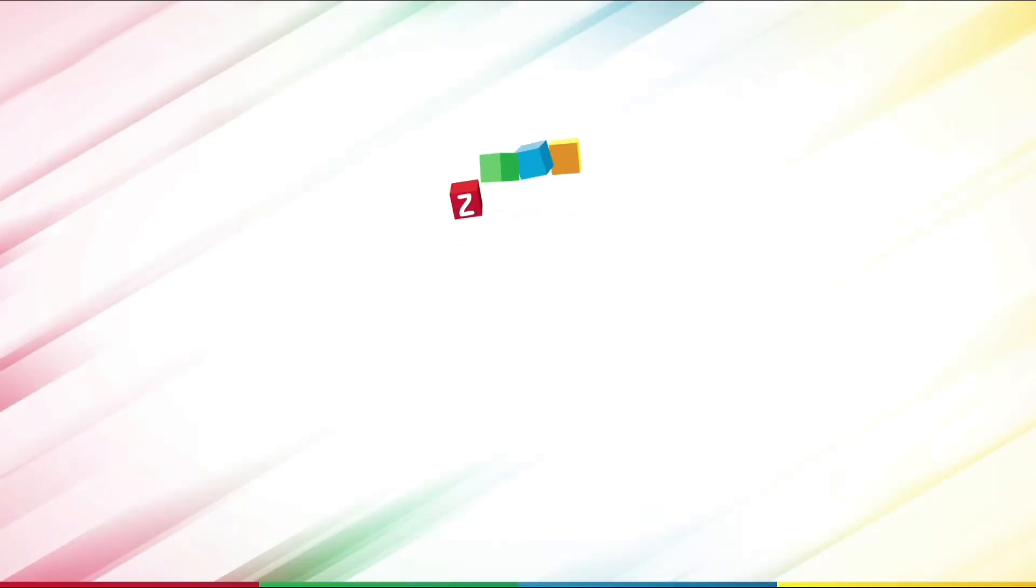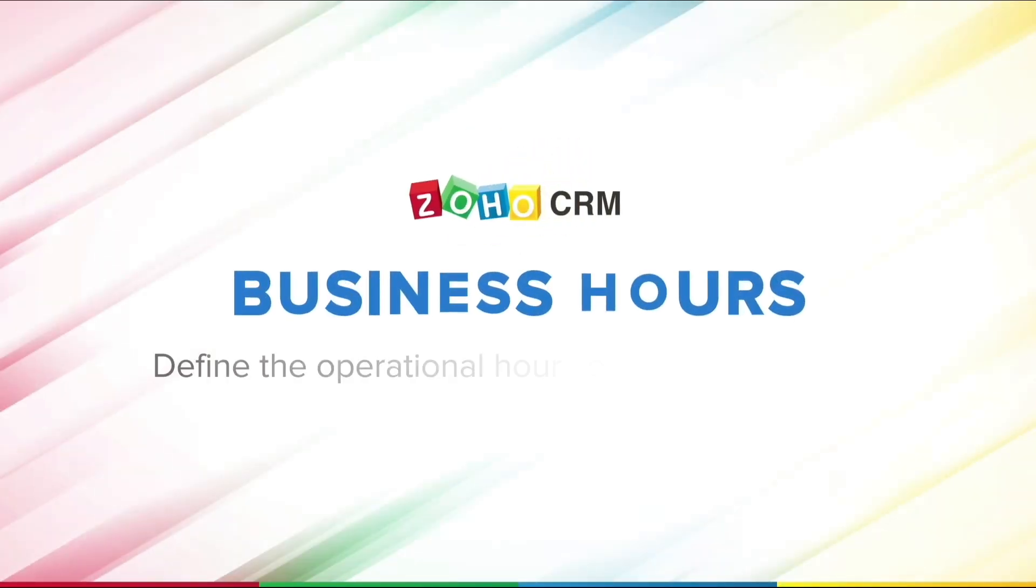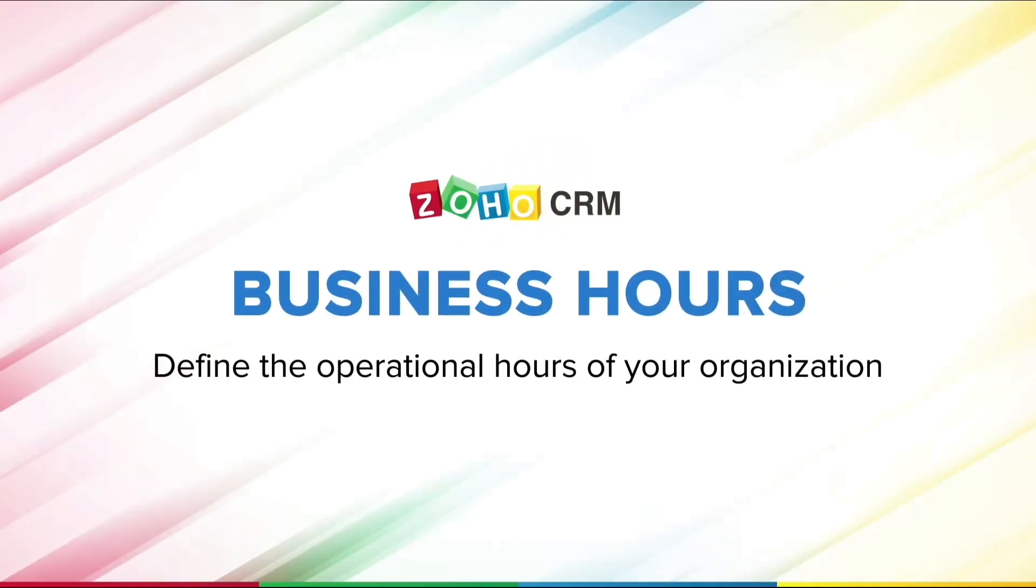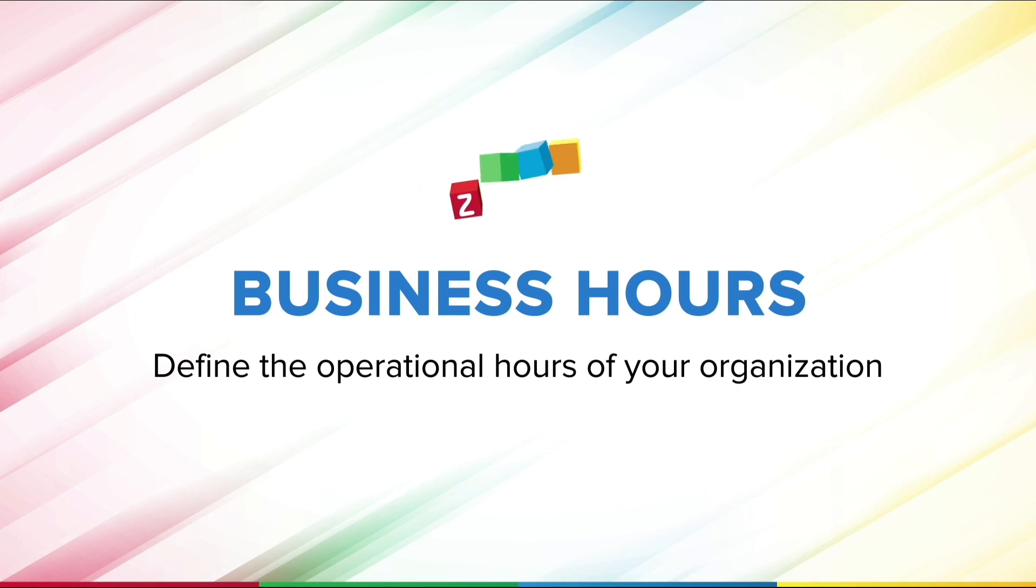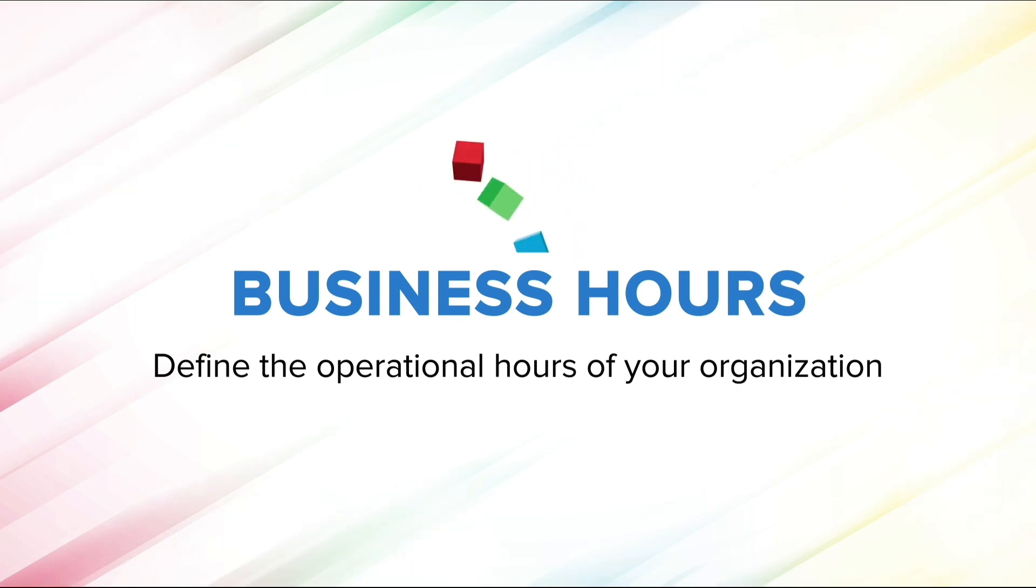Hello, and welcome to this video where we will learn how to set up business hours and shift hours for your organization in Zoho CRM.